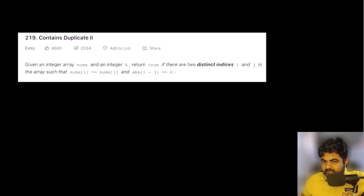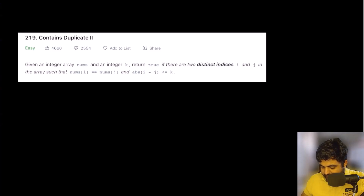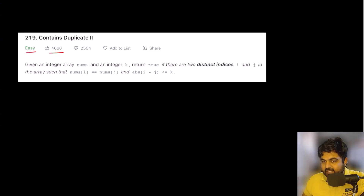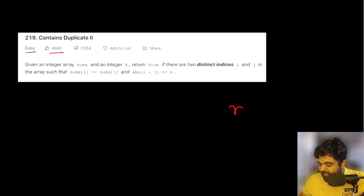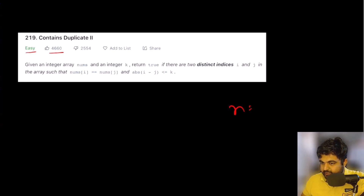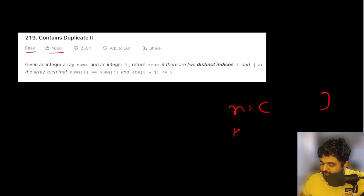Let's try to see the problem statement. The problem statement is actually quite simple, and this is a LeetCode easy problem and also a very well-liked problem on LeetCode. Basically, we are given an integer array called nums — we are going to denote it as N — that contains array values. We are also given a value K, and K can be any single integer value like one, two, three, or four.